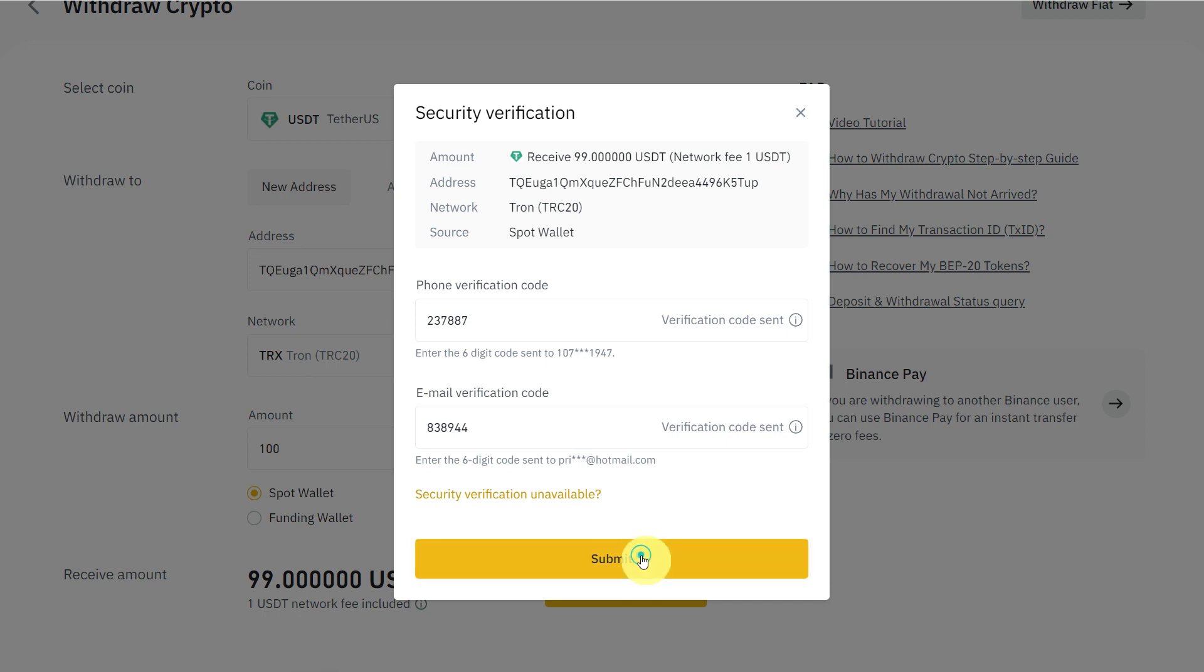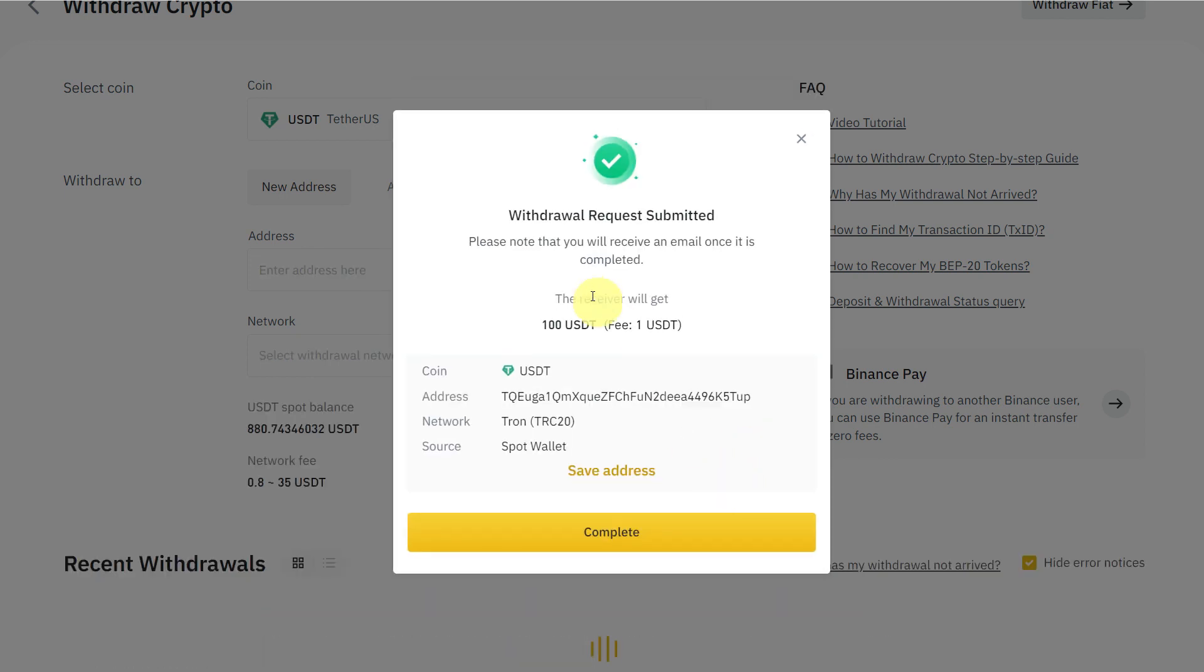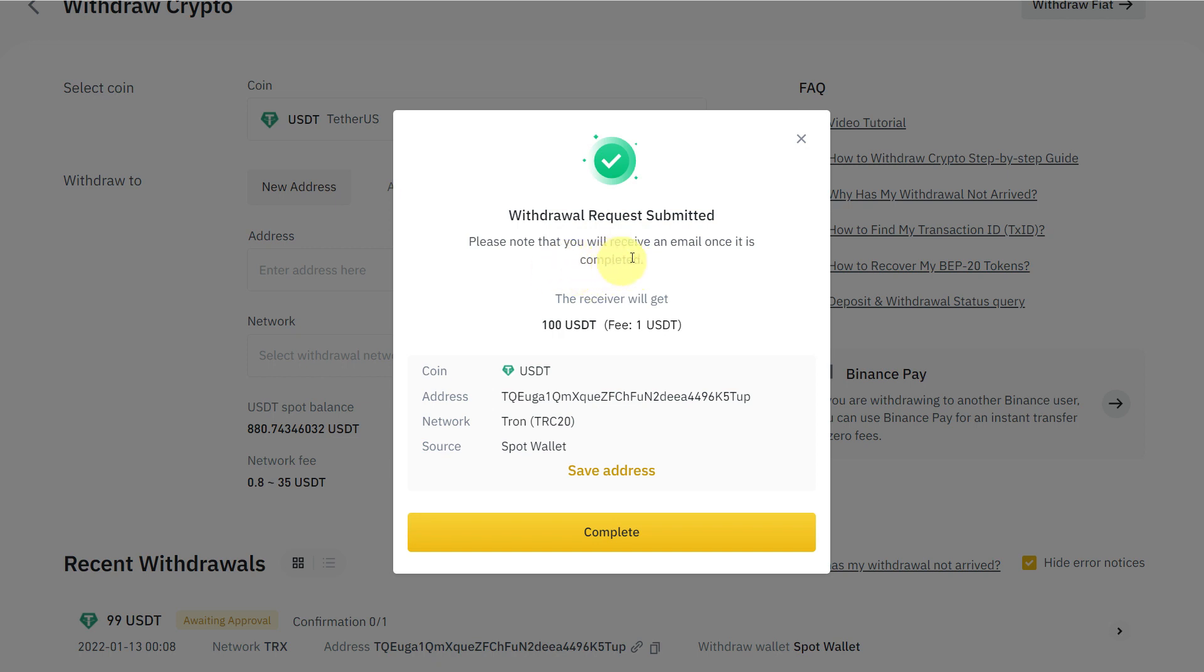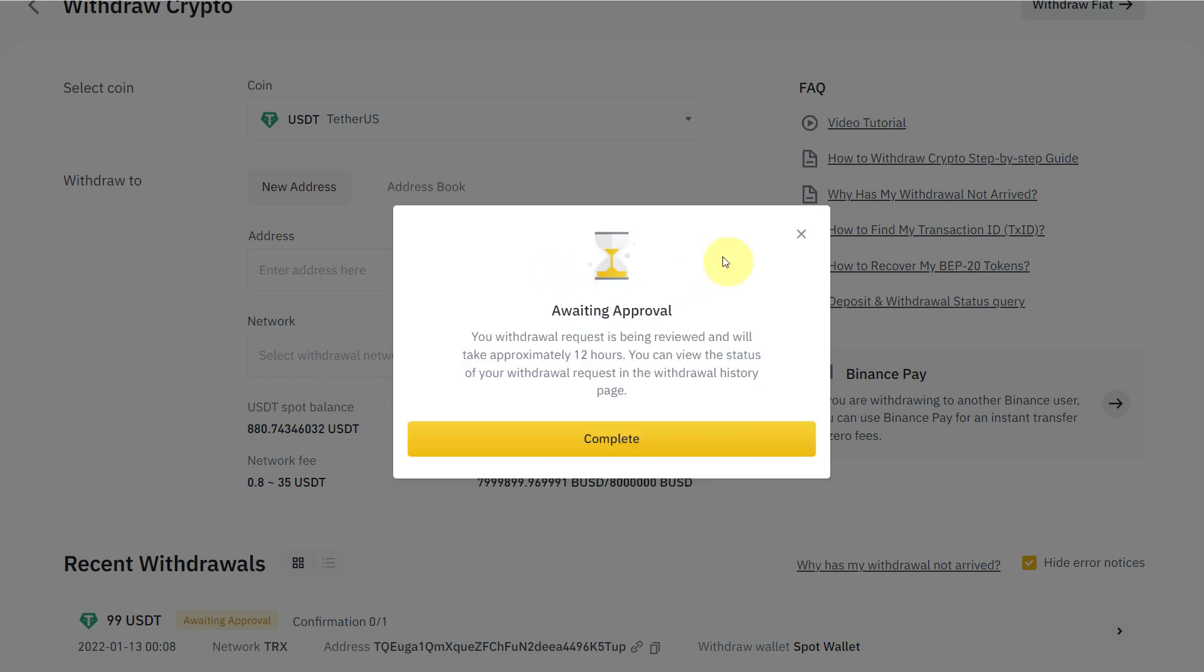Withdrawal request has been submitted. Please note that you will receive an email once it is completed. It's awaiting approval. Your withdrawal request is being reviewed and will take approximately 12 hours. It can depend upon the network traffic. It might take 12 hours, you might receive it in one hour, or you might receive it in more than 12 hours. It totally depends on the network traffic, so don't panic if it takes much time. Just relax and wait until it gets approved.